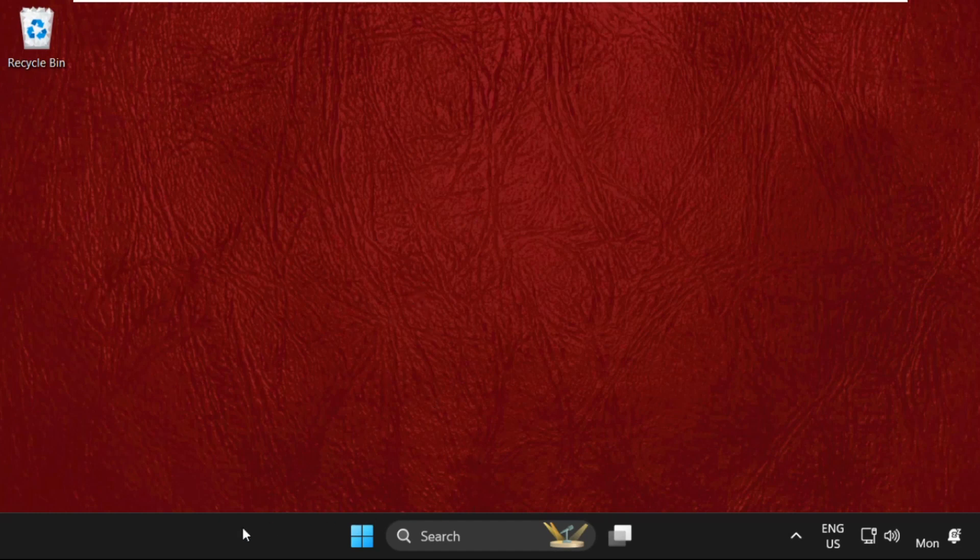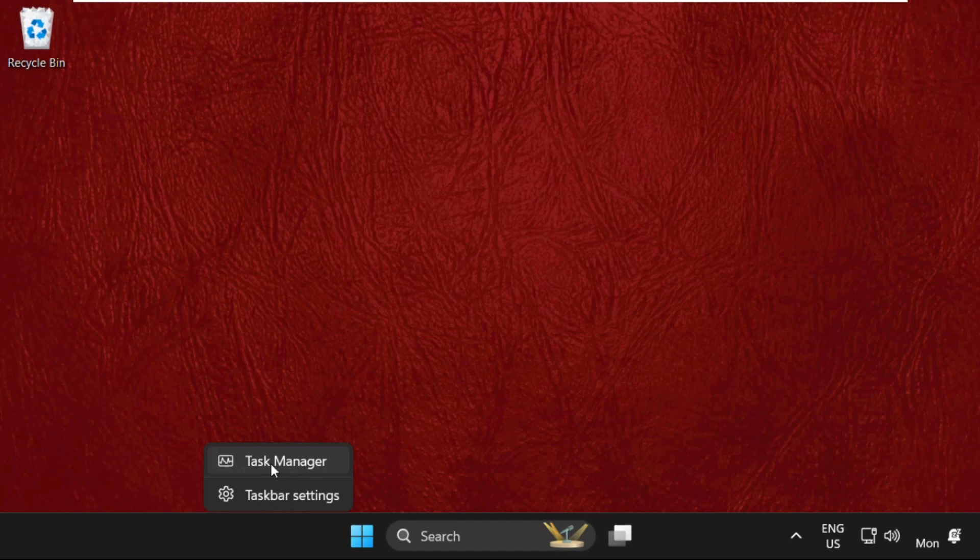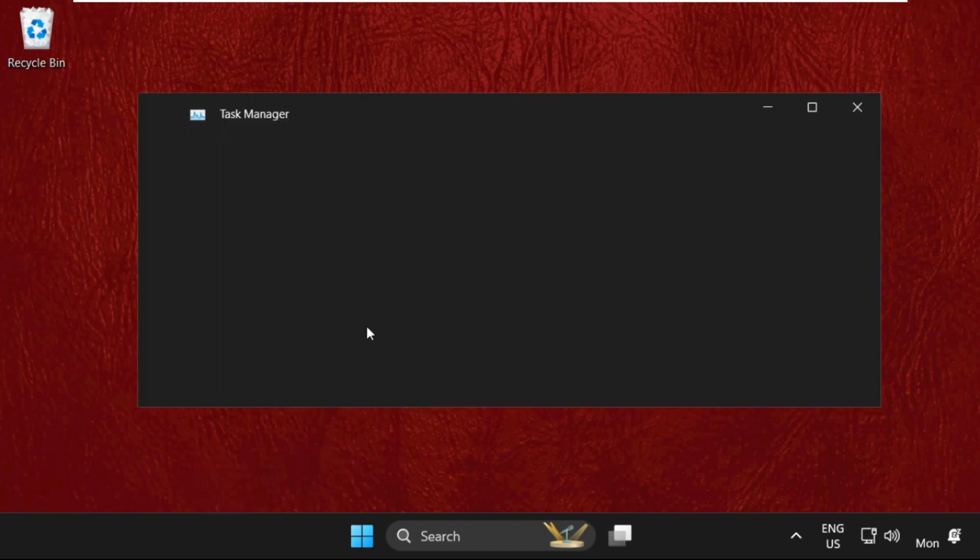In the first step, we need to right-click on the taskbar anywhere, and select Task Manager.